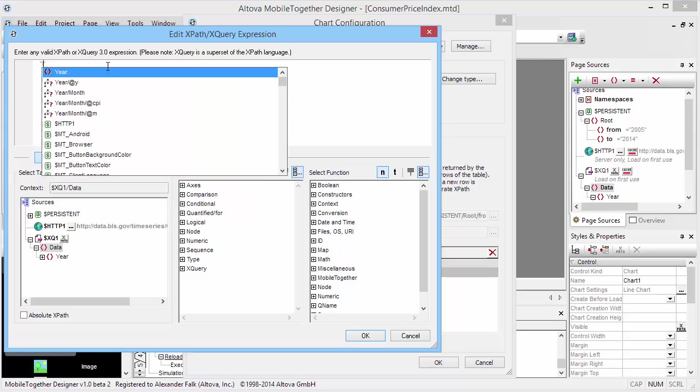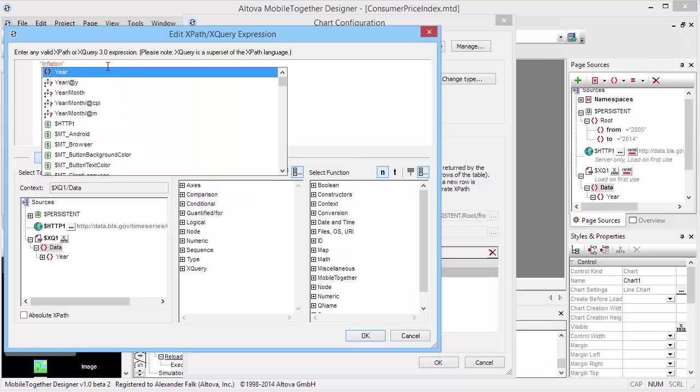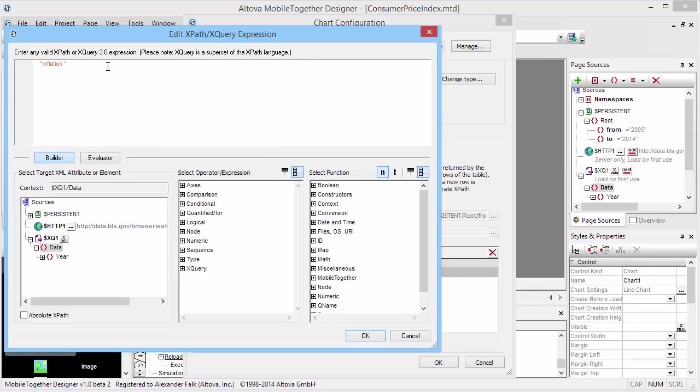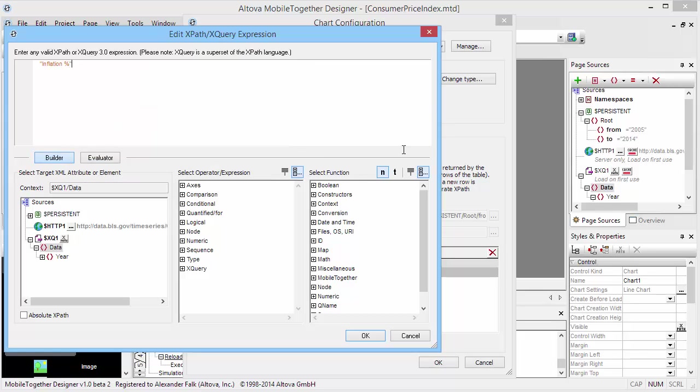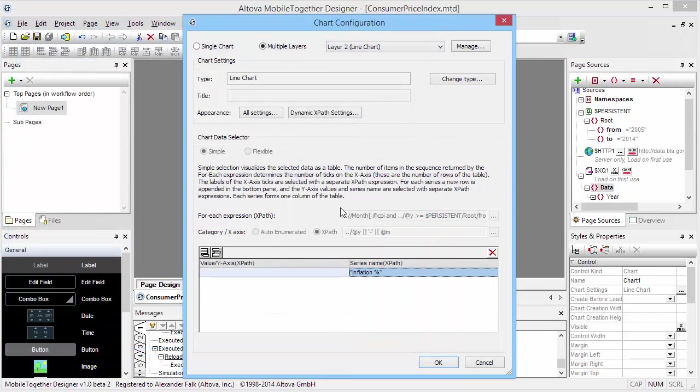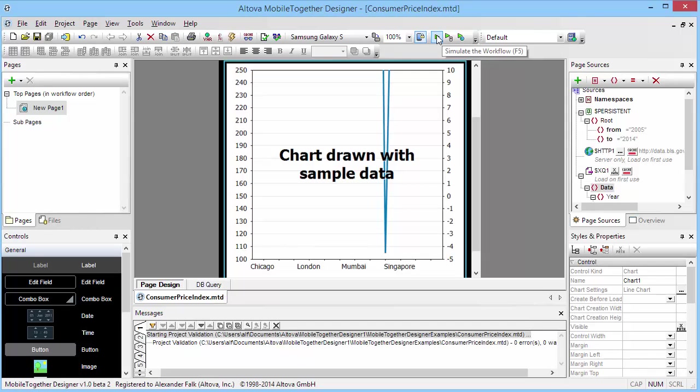And so now I just have to define how I'm going to calculate that inflation rate. We're going to call it inflation percentage. For my inflation percentage, in order to calculate that data, what I'm going to do is fire up the simulator again.